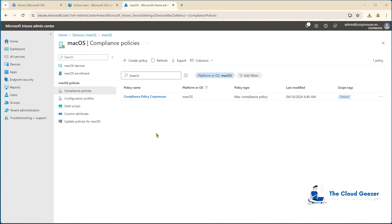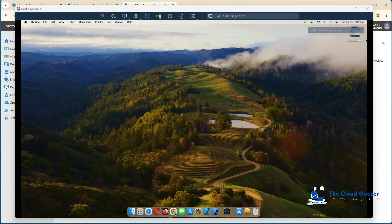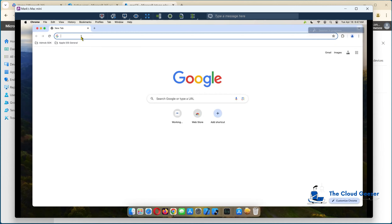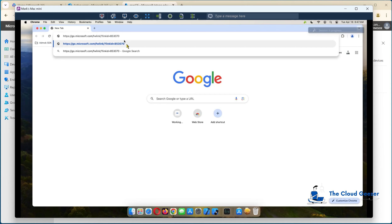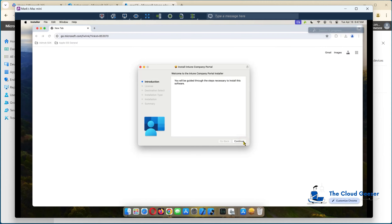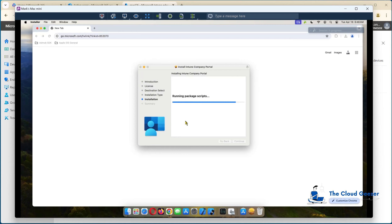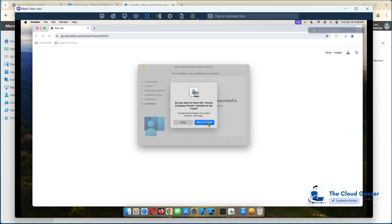Now we're going to jump across to a Mac and join it using the company portal, and we should see it show up as a Mac device. On the Mac, we're going to jump into Chrome. The web address for the company portal — I'll put it in the description for the video — will drop straight down a package called company portal installer. We just run through the normal continue install, put our password in to add the software. It's a pretty quick install to get the company portal ready.